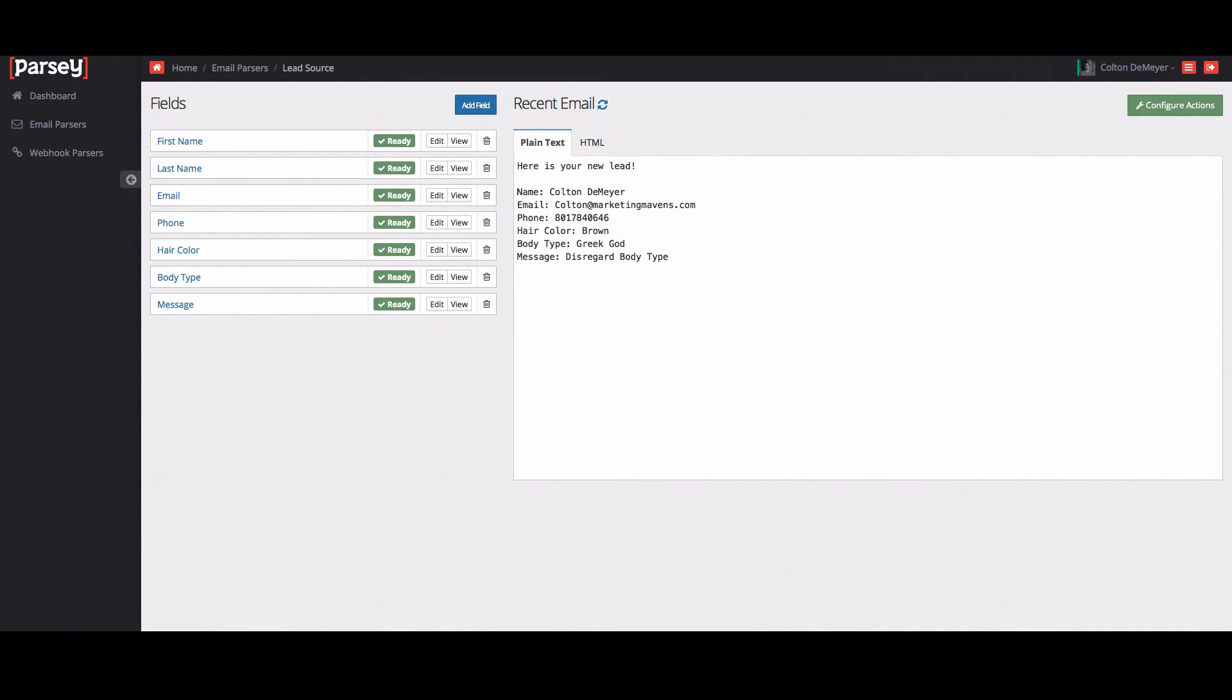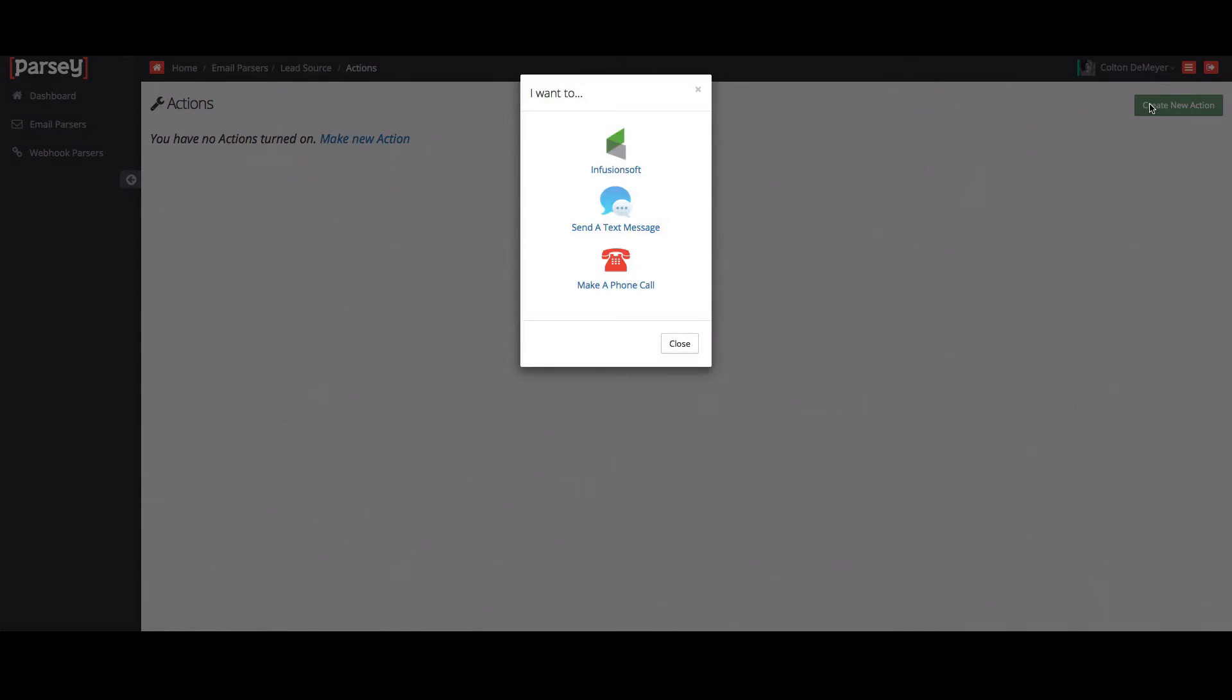Now that I've configured all my extractions, I'm going to go ahead and go over to configure actions. So now you have a few options. You can link it to an Infusionsoft account, have it send a text message to yourself notifying you of your new lead or make a phone call. Right now, I'm just going to link it to my Infusionsoft account.